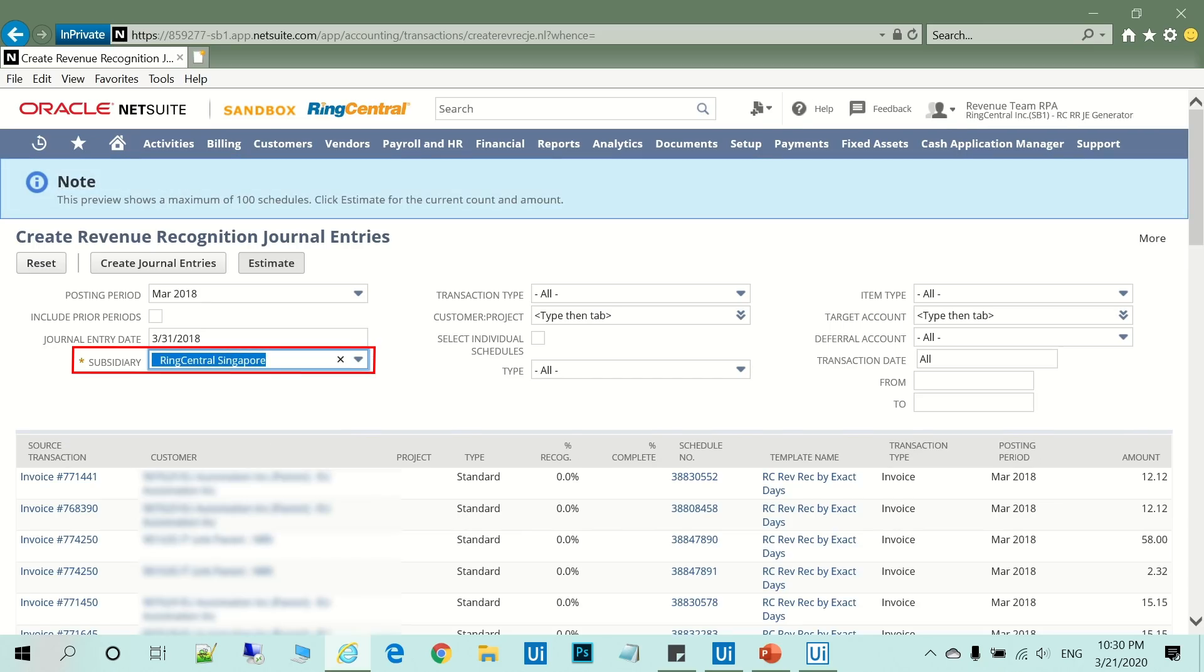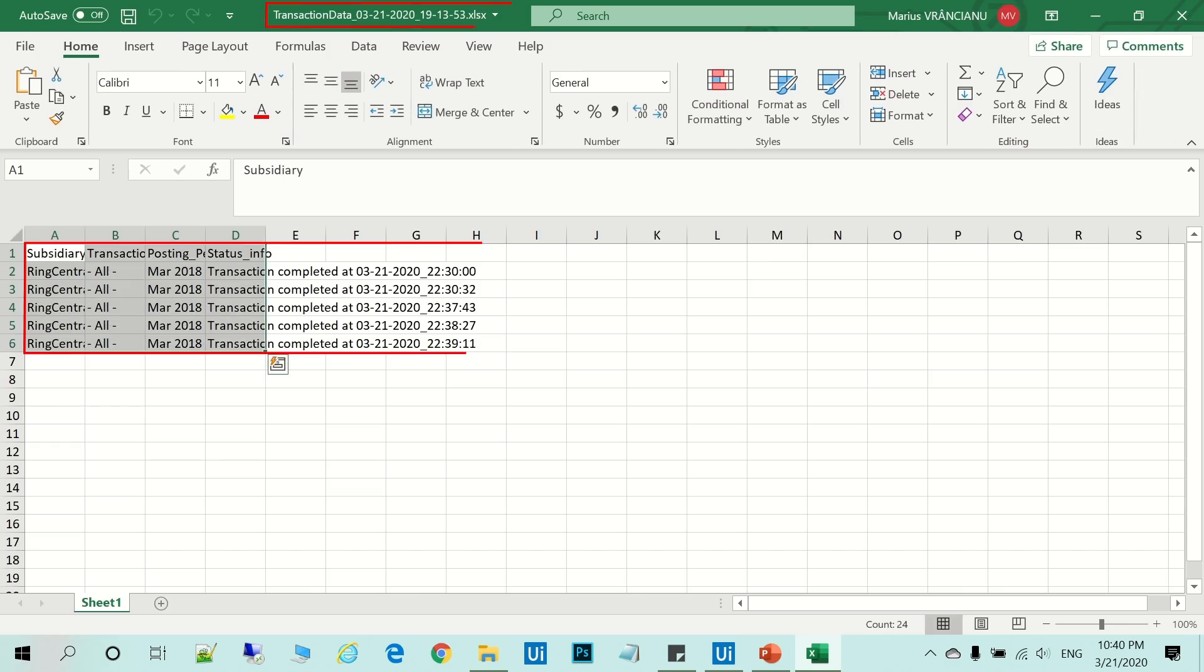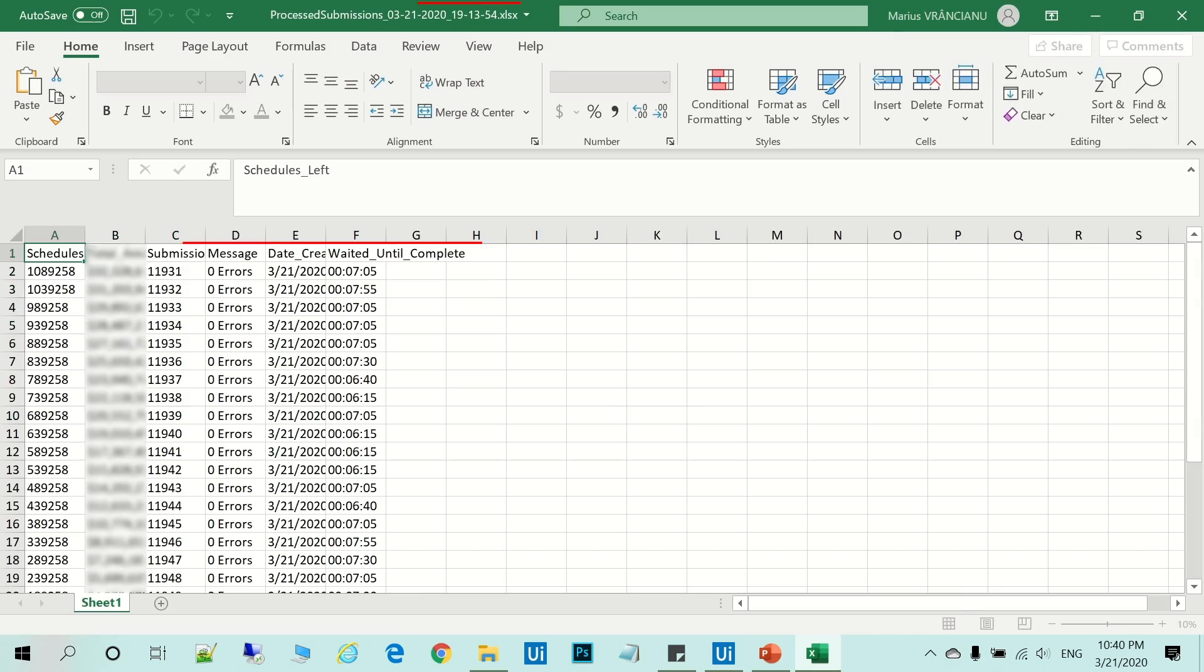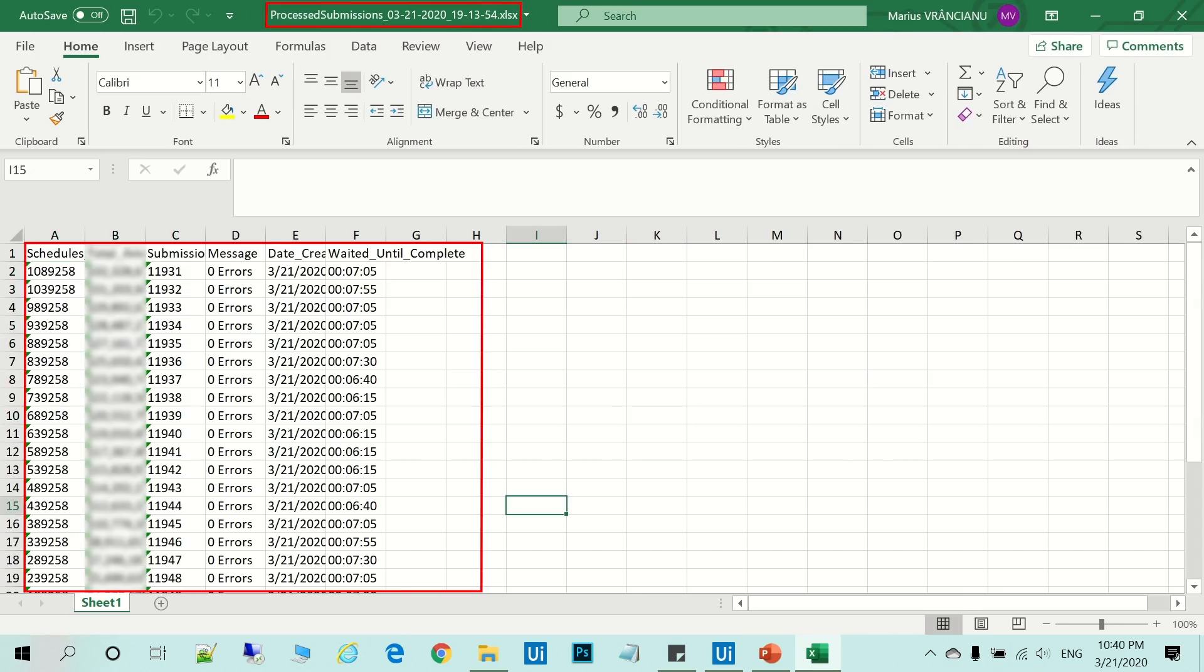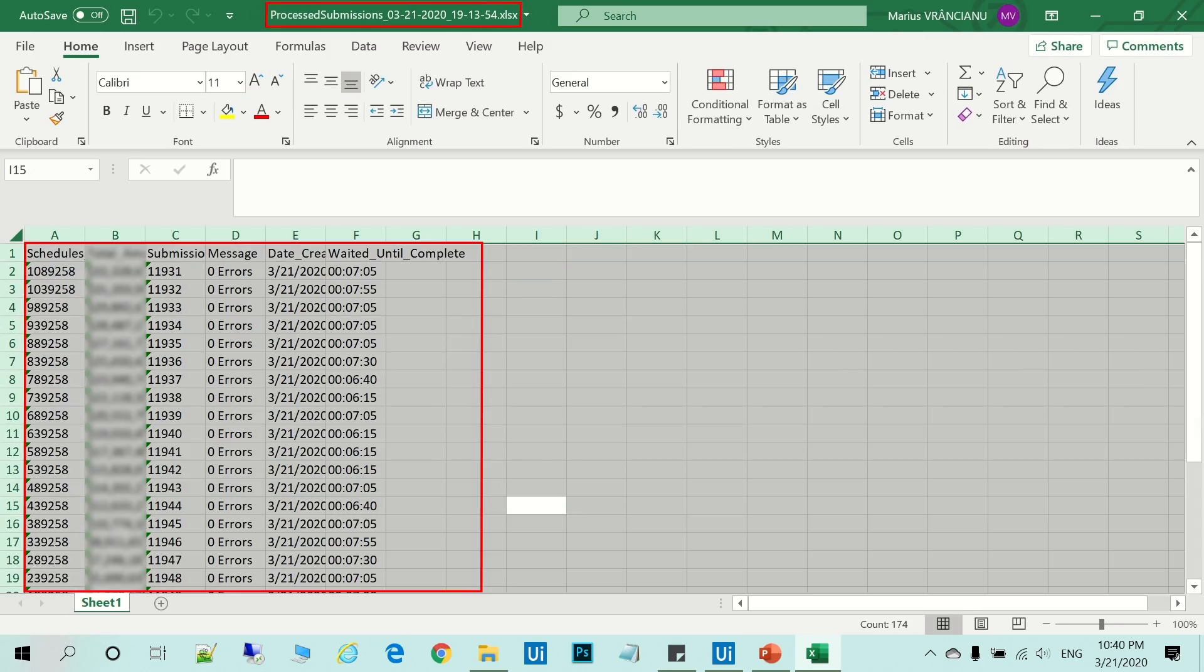The robot does the same steps for all RingCentral subsidiaries. After the process is complete, the robot sends the reports to the finance team.